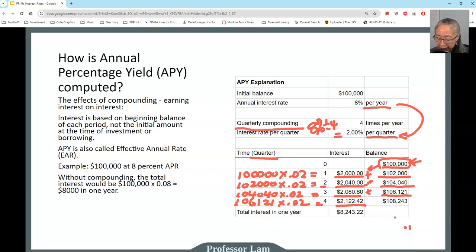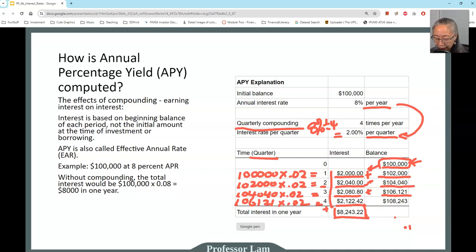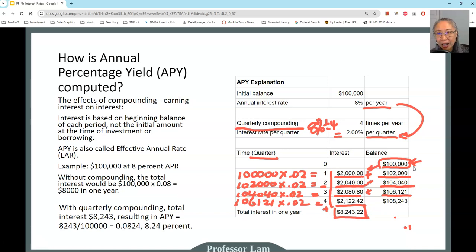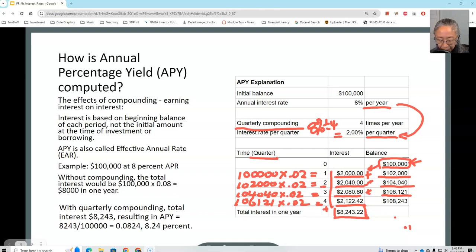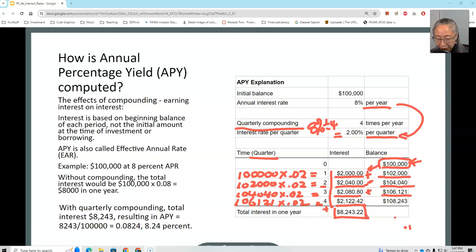If you add up all four quarters of interest, you have $8,243.22. That is how we arrive at our APY, or annual percentage yield. We divide $8,243.22 by the original amount borrowed, which is $100,000. Over a year — four quarters — we pay a total of $8,243.22. So the effective rate is 8.24%. That is why APY is also called the effective rate — effectively, you're paying 8.24%.